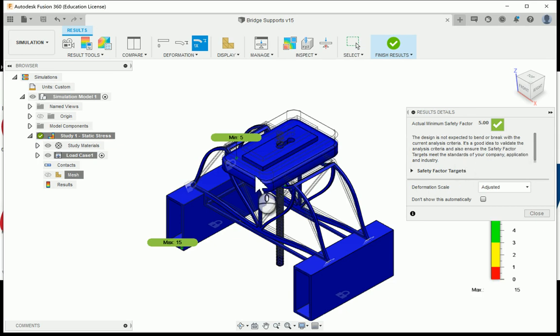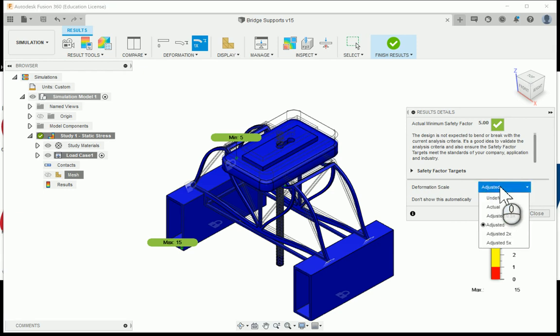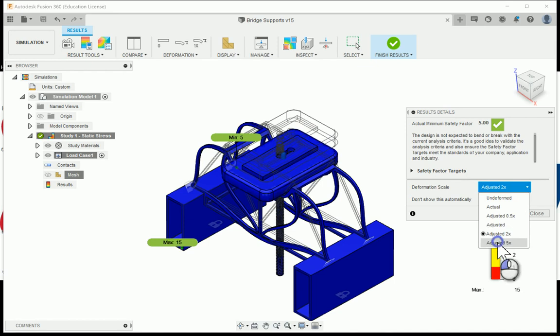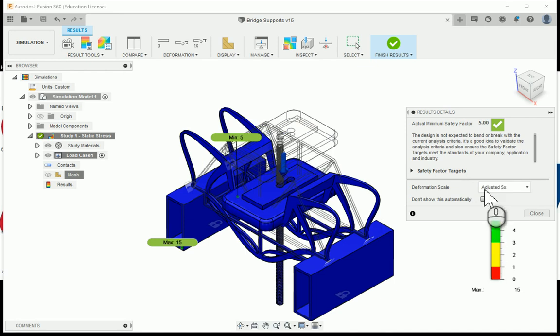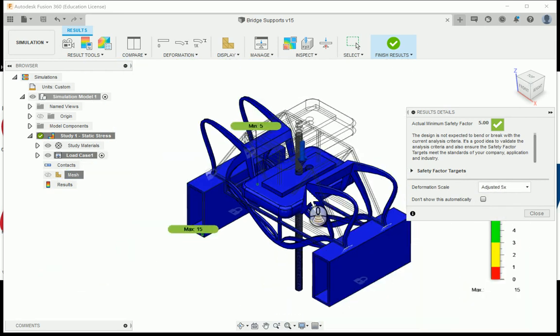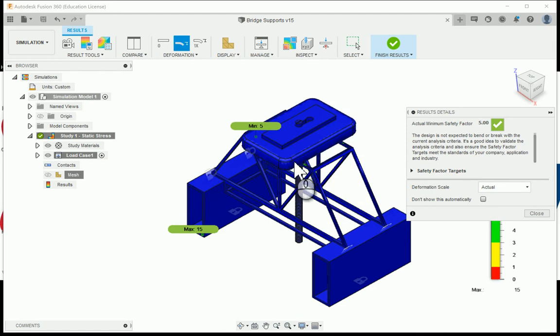Here is the safety factor. This is what I can take a look at for my truss bridge. This has a deformation scale. It says adjusted. I could go through and see how much it goes. Two times adjusted. There's five times. If I want to see how this design is going to behave.